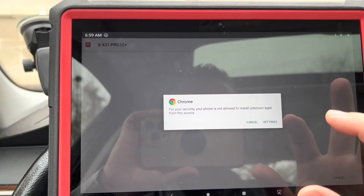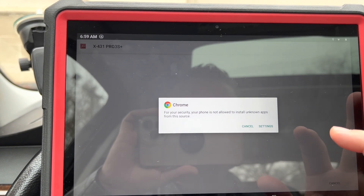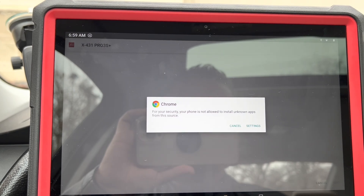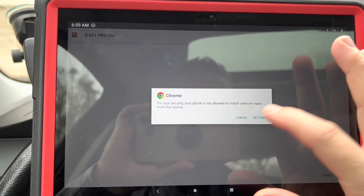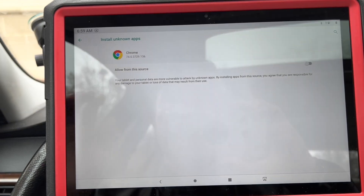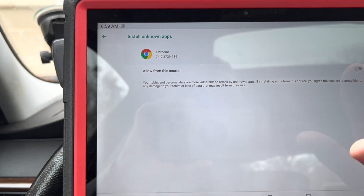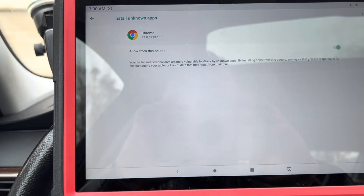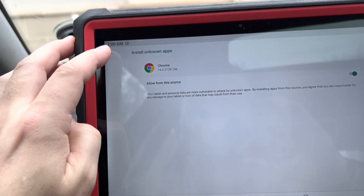For your security, your phone is not allowed to install unknown apps. So let's go to Chrome to allow from the source, and then let's go back.